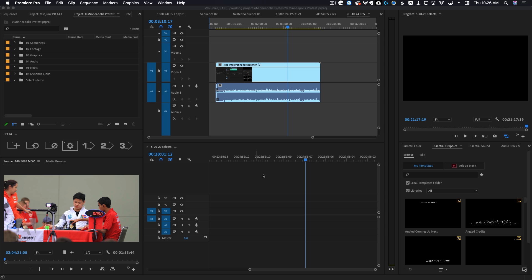There's another way to do that in Premiere Pro that for some reason no one knows about, but it solves all of the issues. The time remap glitch goes away. You can slow motion your proxies. Everything works just fine. So I'm going to show you how to do that now, but I just wanted to say stop using interpret your footage.